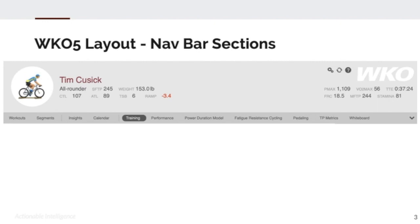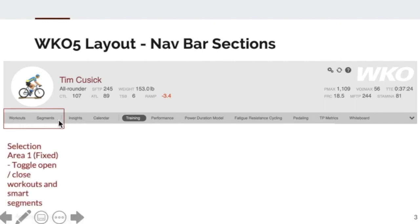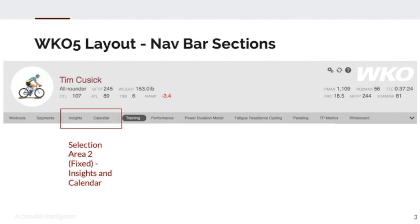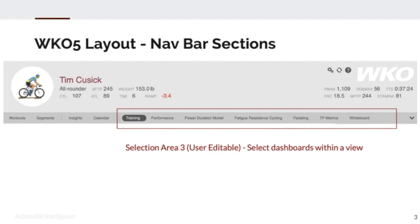Let's drill down a little bit on the navigation bar. In the navigation bar, you have these slight separations or segments. In the first section, area one, you have workouts and segment selection. This is a fixed area the user cannot edit, and you'll use it to toggle workouts and segments open. In section two, we have insights and calendar — also a fixed section you cannot edit. And finally, section area three is the user editable selection, where through the selection of views you'll have a group of dashboards available to navigate through and utilize data.